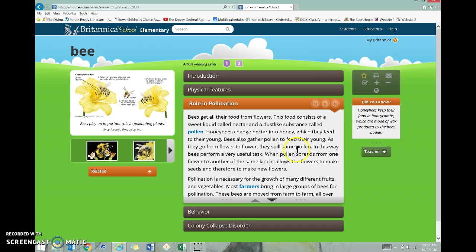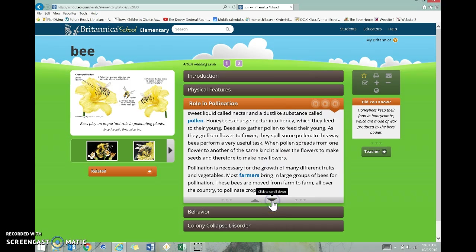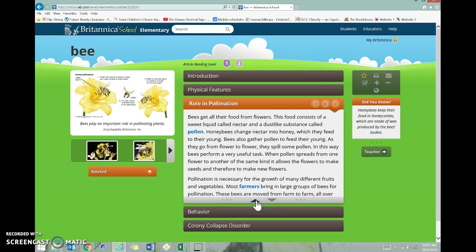Now this isn't the entire thing, so you're going to have to use these arrows to scroll down and scroll back up to be able to read the entire article.